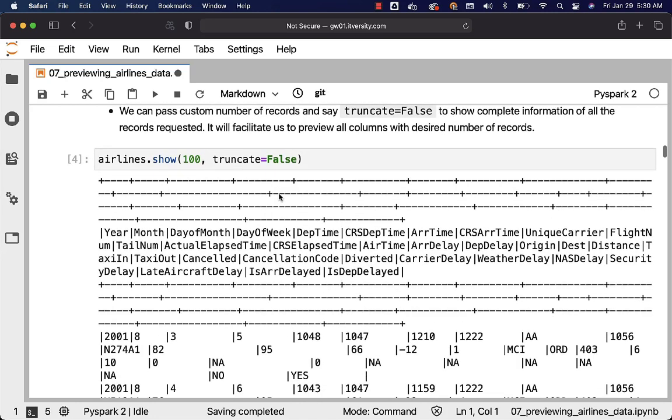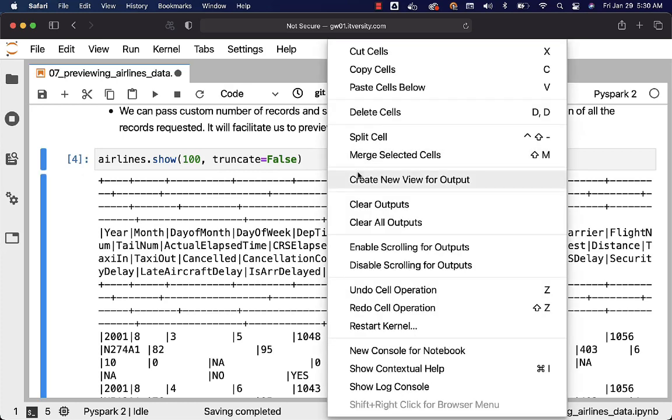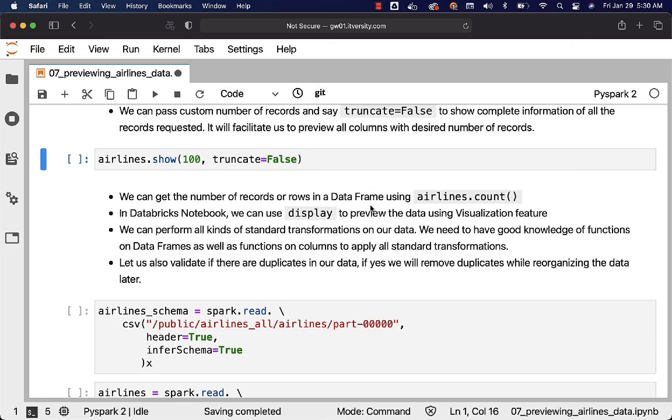That being said, as we have understood details about show, now let's go further. We can get the number of records or rows in a data frame using airlines.count. It is another way of previewing our data.